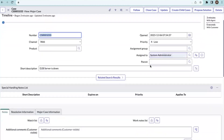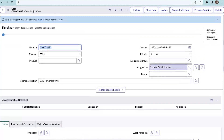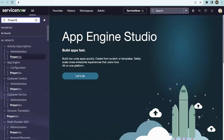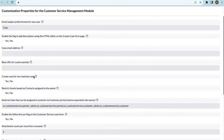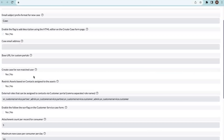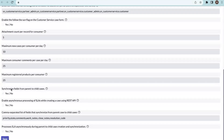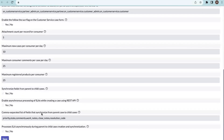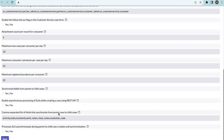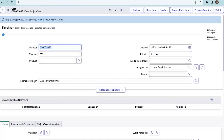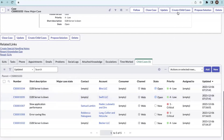Let's check on field synchronization. In a major case we have field synchronization. Let's check that on the properties of Customer Service Management. If you want to synchronize fields from the major case to the child cases, you need to enable the property 'Synchronize fields from parent to child cases.' By default it is set to 'No' — you need to enable it manually. There is also a comma-separated list of fields that synchronize from the parent case to child cases. These are the fields we can synchronize when creating child cases. The priority and short description 'DB server is down' are set on our major case.